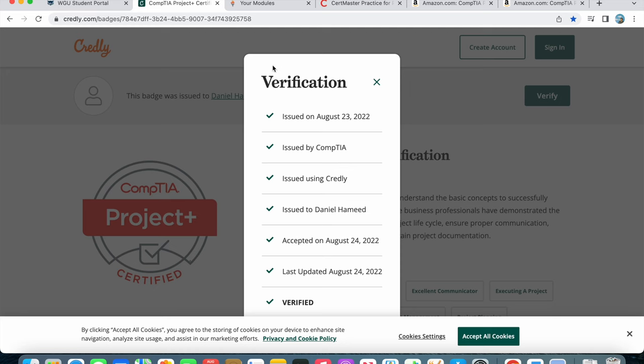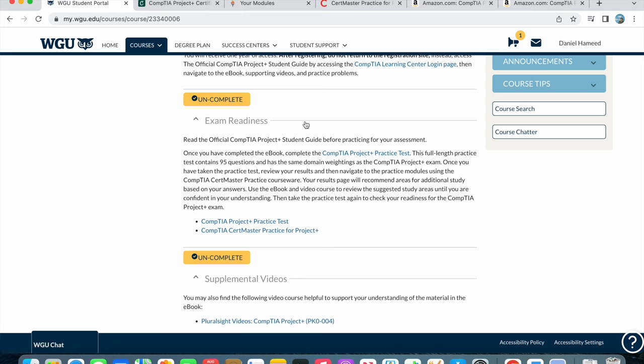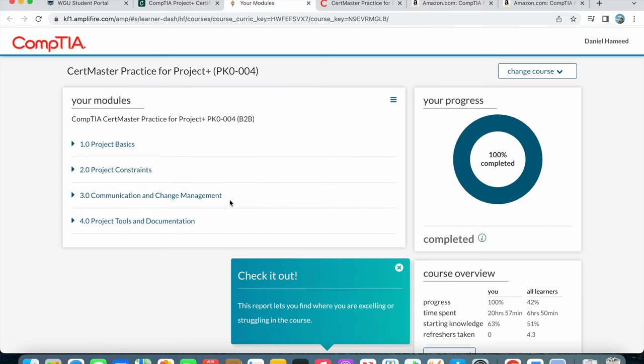I'm going through WGU, it was part of my program. You can see I was given access to CompTIA CertMaster Practice and the proper Project Plus test. Here is the CertMaster. If you want to buy it, it's $189. I got it from WGU so it was free to me.